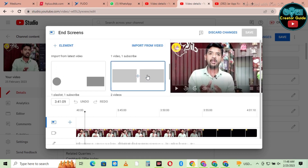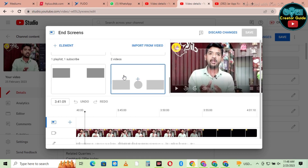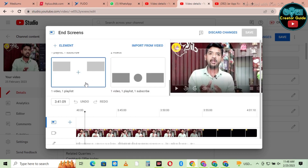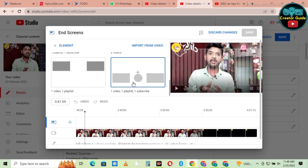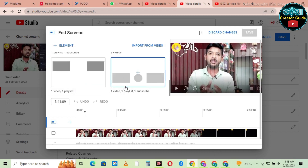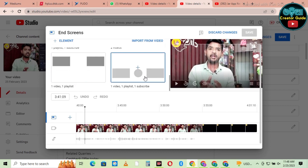This is one video, one playlist, and subscribe button. Click on this — one video, one playlist, one subscribe button.